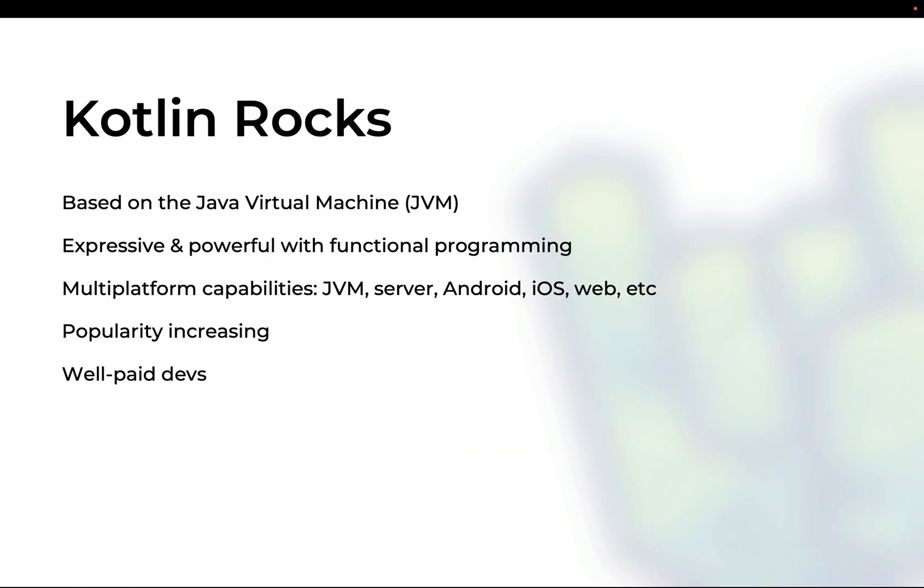Now Kotlin is an amazing programming language. It runs on top of the Java virtual machine but not only. It's also a multi-paradigm language in the sense that you can style your code differently so it supports multiple modes of thinking including functional programming and it offers multi-platform capabilities so you can use the same Kotlin code to run JVM applications for server side or Android or multi-platform applications including the web and even iOS. Its popularity has been increasing and the developers are increasingly well paid.